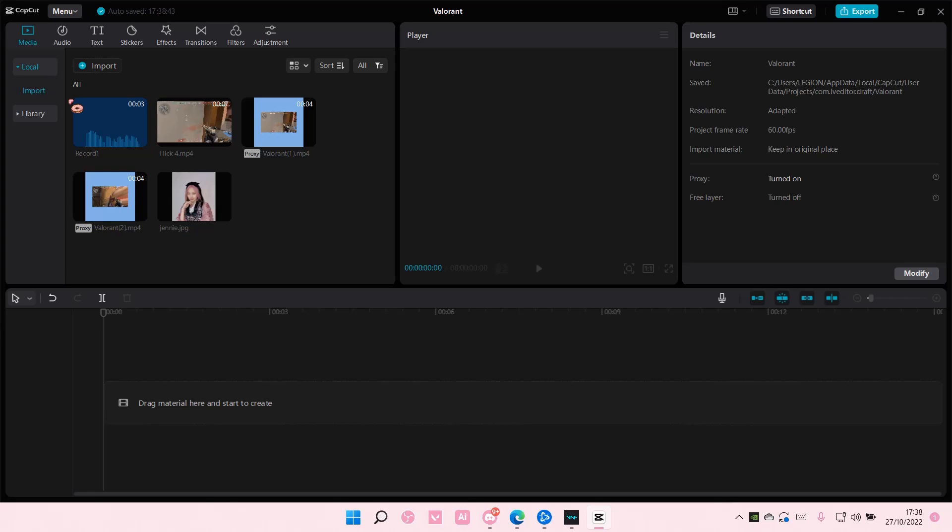Hey guys and welcome back to this channel. In this video I'll be showing you guys how you can put an overlay behind a subject on CapCut PC.